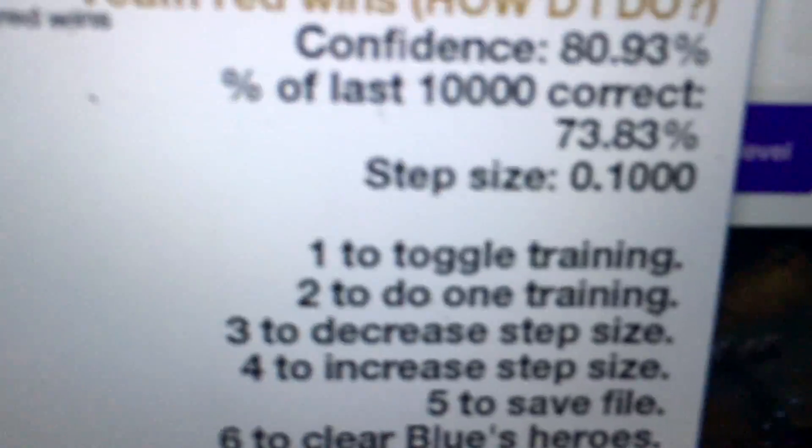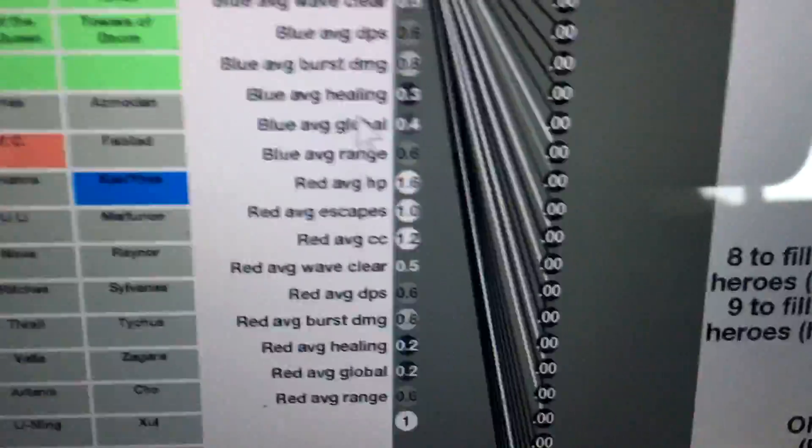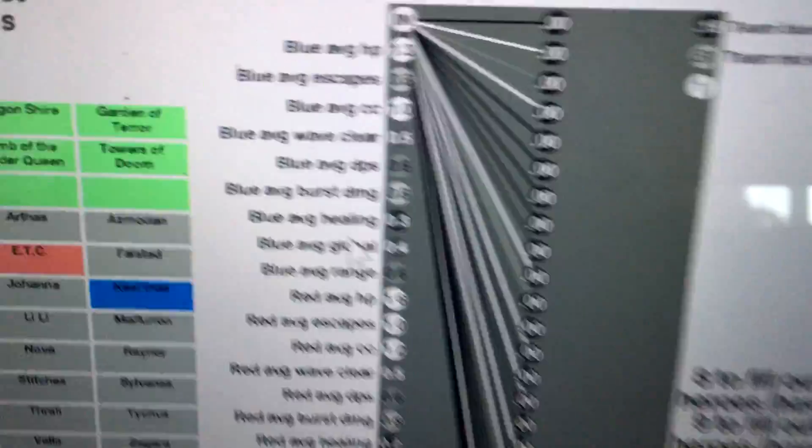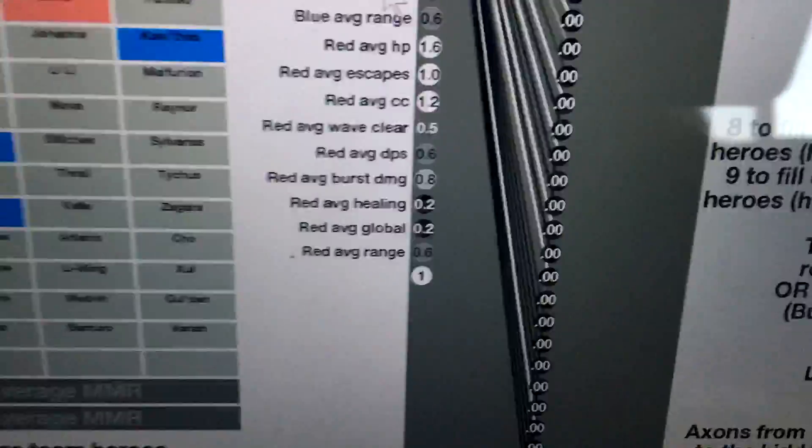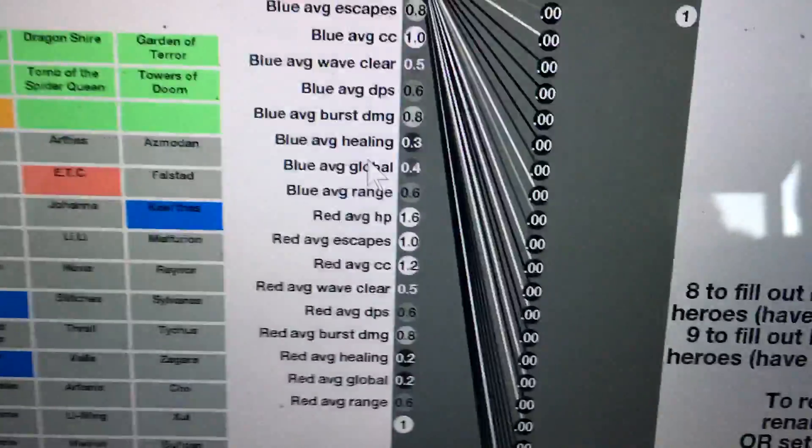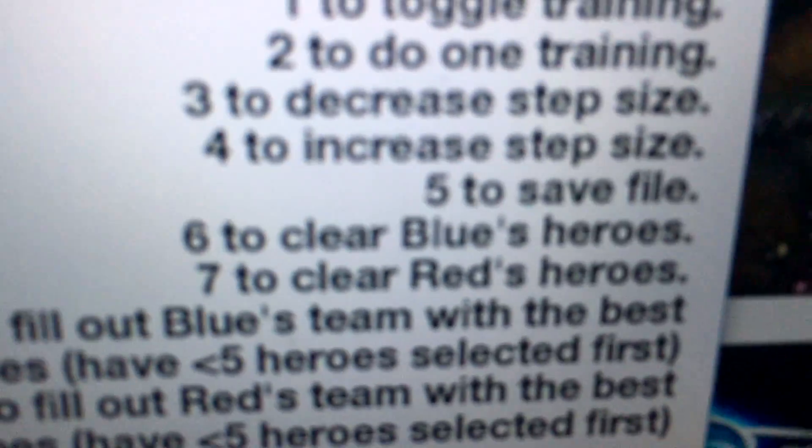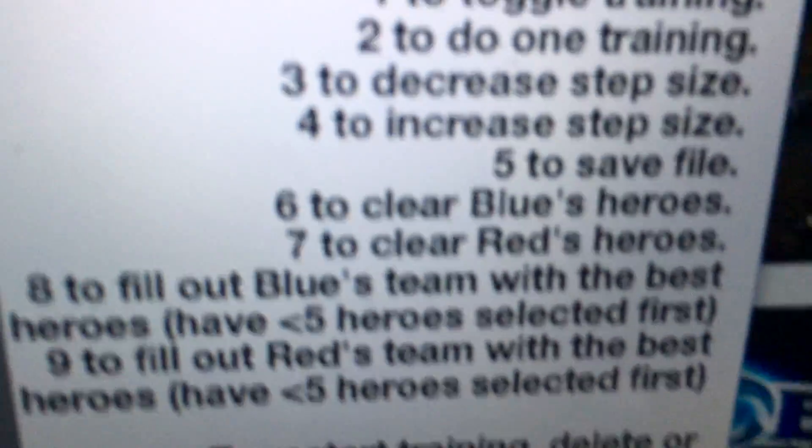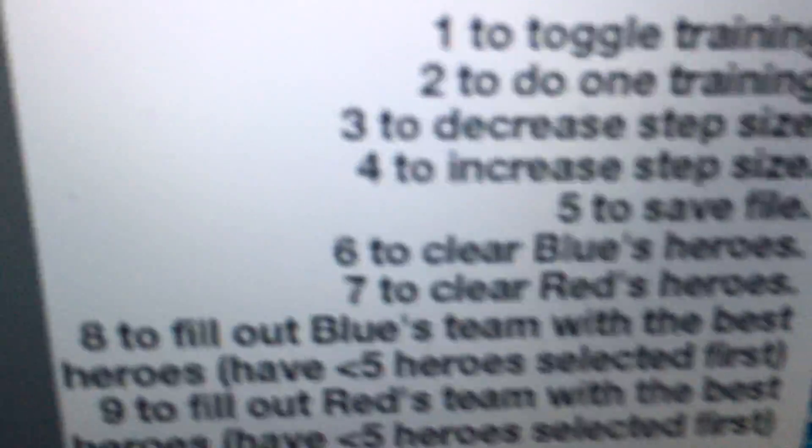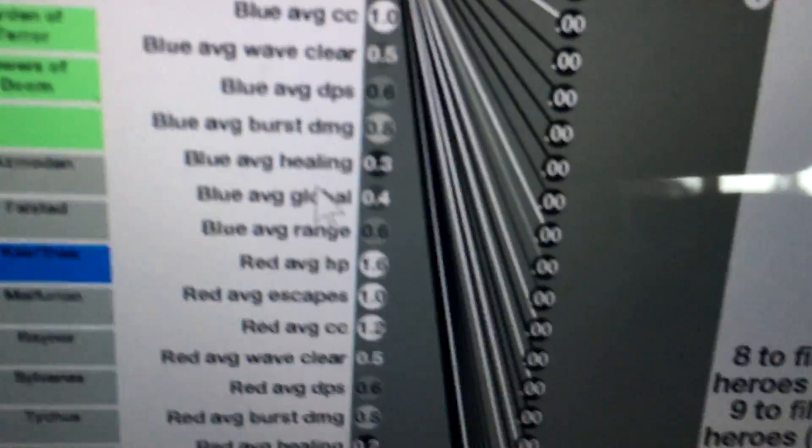It actually took a long time to get to an accuracy of 73%. You can see that it's been training for 67 million iterations, and that's actually thanks to Adrian, because he has a stronger computer than I do. I added this new feature where you can save the weights of the synapses into a file. He could send that file to me, and then I would have exactly the same network to run on my side.